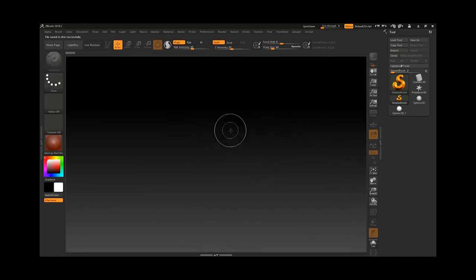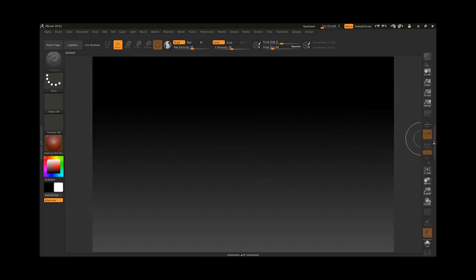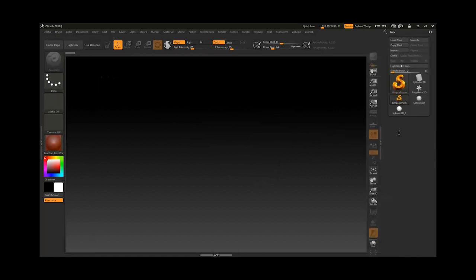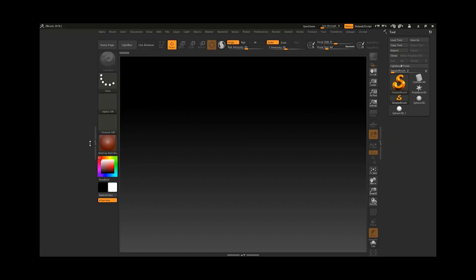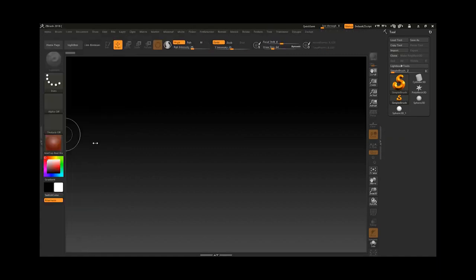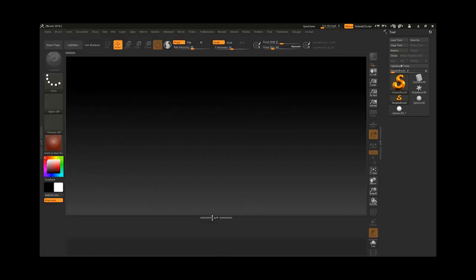The next thing we have is the shelf. Double-click on it and I can show and hide this shelf, and we have another one in the bottom as well.